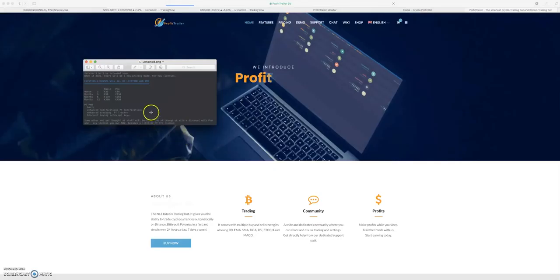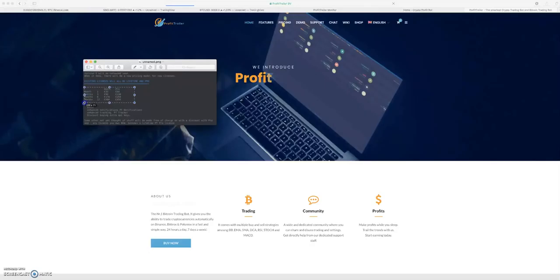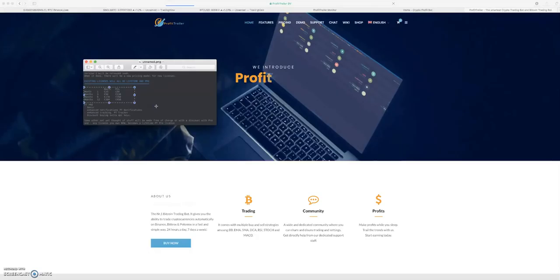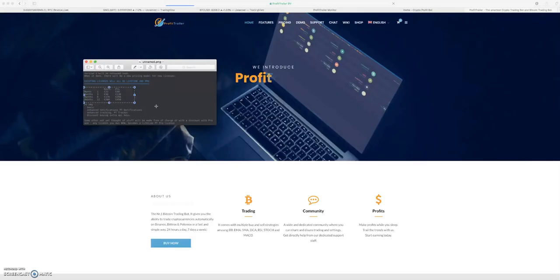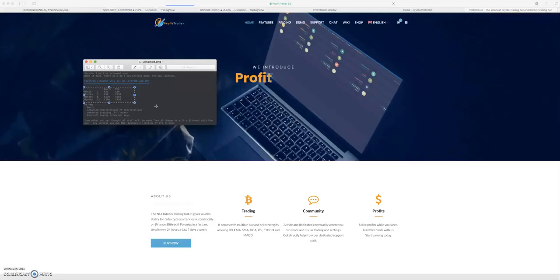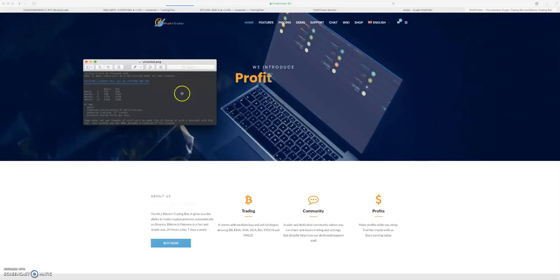For now, if you don't have Profit Trailer, I recommend 100% going and buying it. For one month it's going to cost you 50 euros, for three months 130 euros, for six months 250 euros, and a one-year license will cost you 450 euros. That is recurring - you are not going to get this unlimited license fee again.